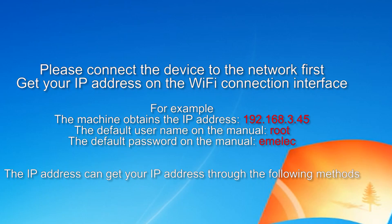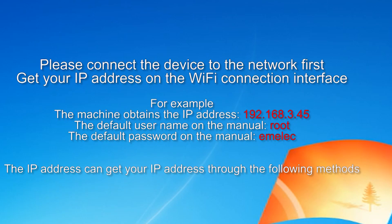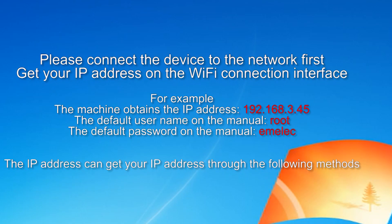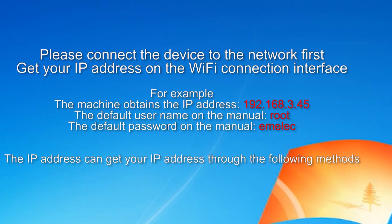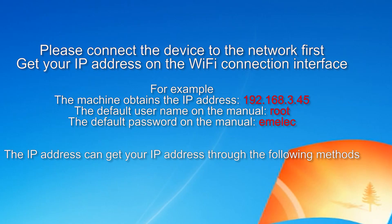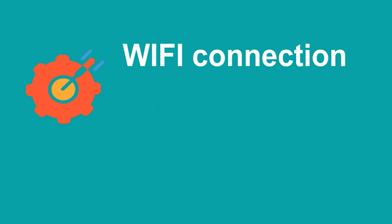In Linux, the IP address can be obtained through the following methods. Find IP address.